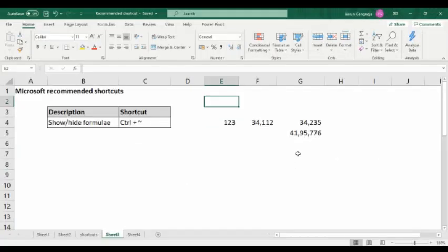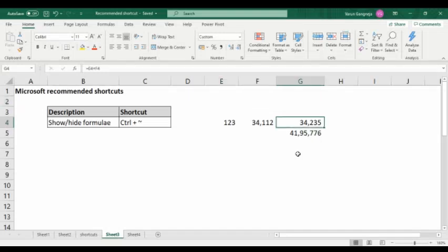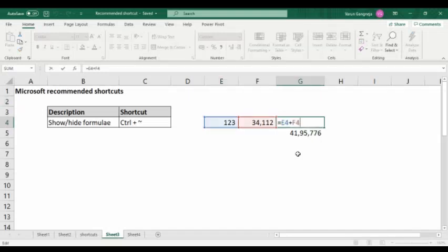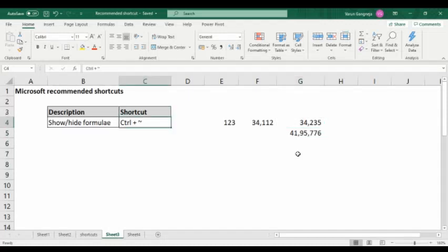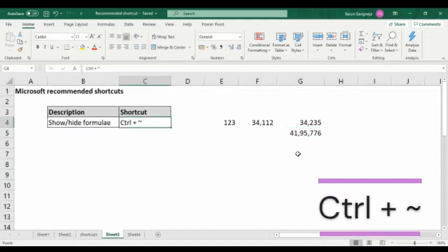The third shortcut is show and hide formula. For a single formula you can press F2 on that particular cell, whereas to toggle all formulas you press Control plus the approximate/tilde sign (~).